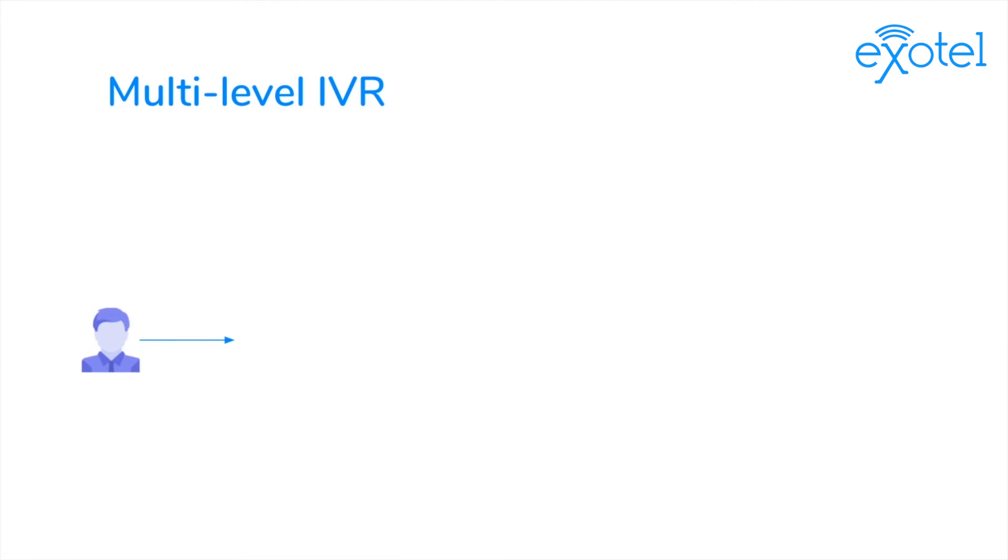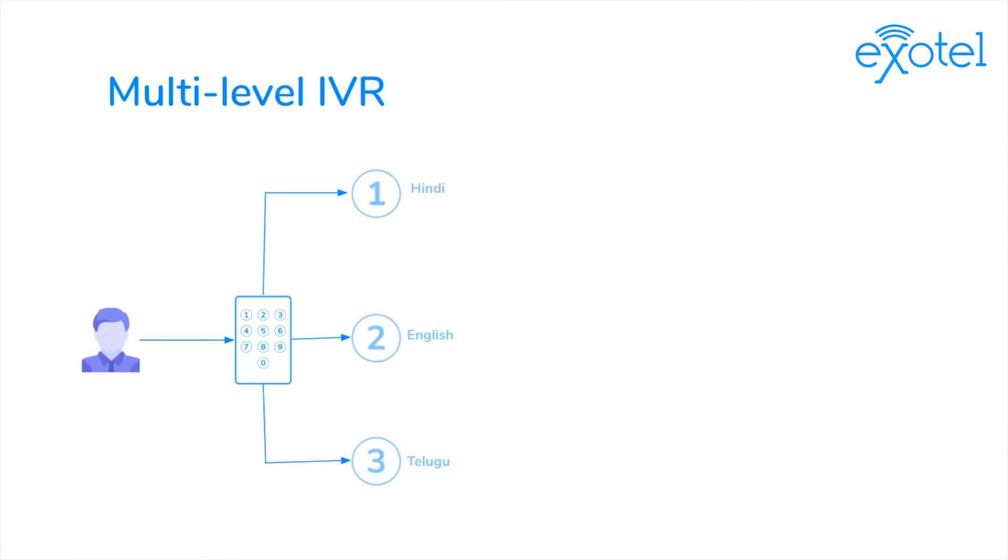Let's look at an example of a multi-level IVR system. You call a customer care number and you hear an automated greeting, which is quickly followed by them asking you to choose a language. They'll ask you to press 1 for Hindi, press 2 for English, or press 3 for Telugu.